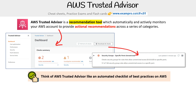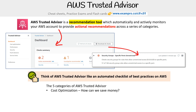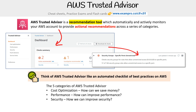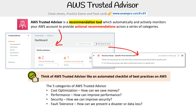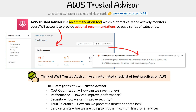There are five categories of AWS Trusted Advisor. We have cost optimization — how much money can we save; performance — how can we improve performance; security — how can we improve security; fault tolerance — how can we prevent a disaster or data loss; and service limits — are we going to hit the maximum limit for a service.